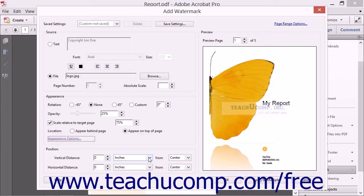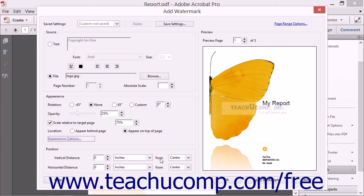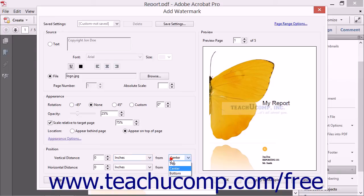You would then select a unit of measure for those values from the adjacent dropdowns for both. Then choose the anchor point in the page from which to measure each of those distances by selecting one from the adjacent from dropdown for both.